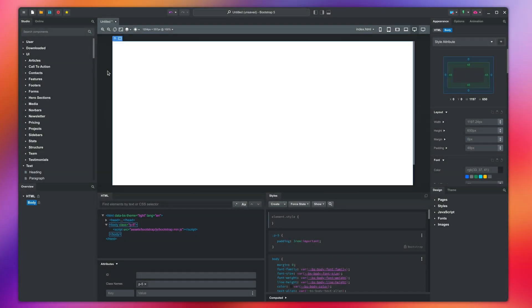In this video, you will learn everything you need to know about editing text in Bootstrap Studio, how to structure the content of your page, and which component to use.